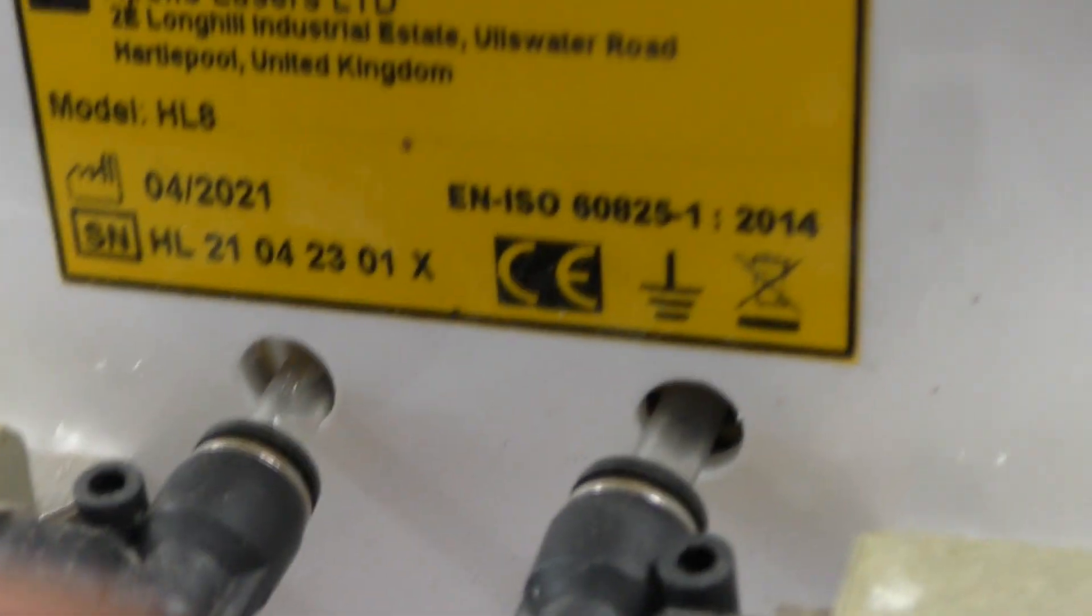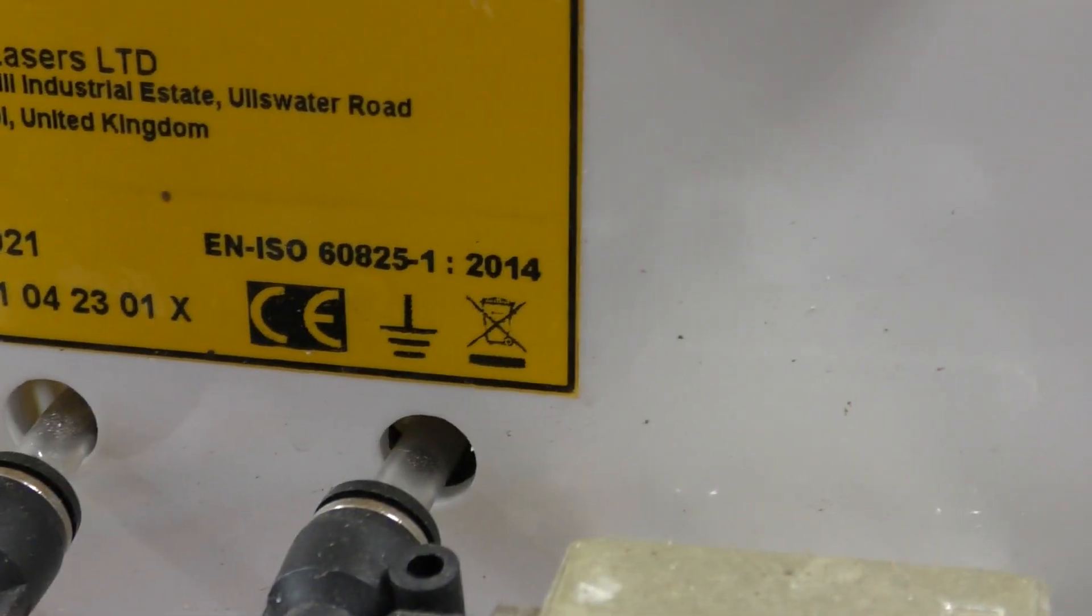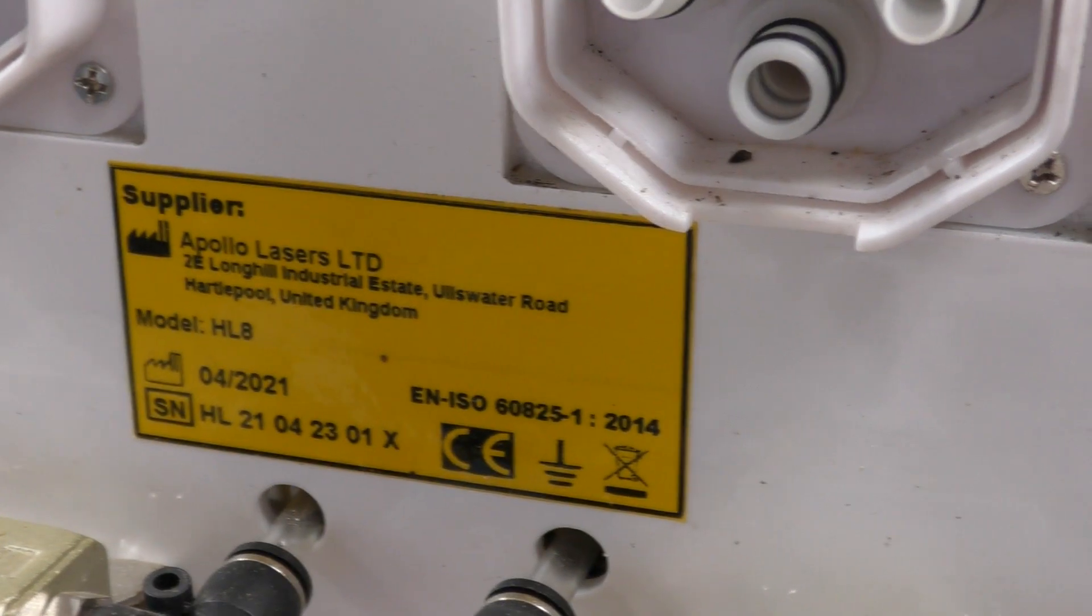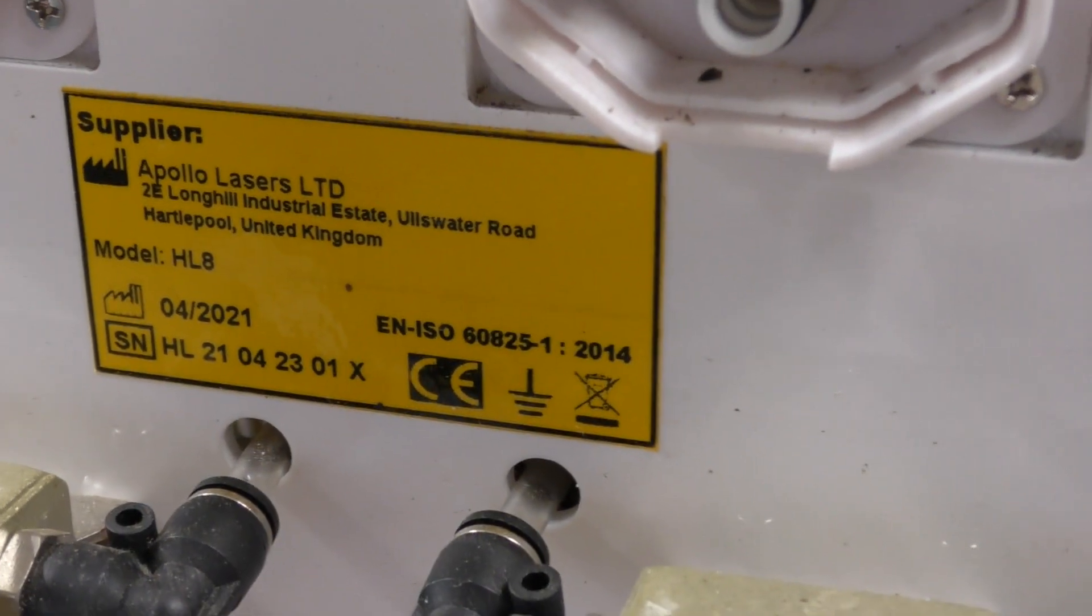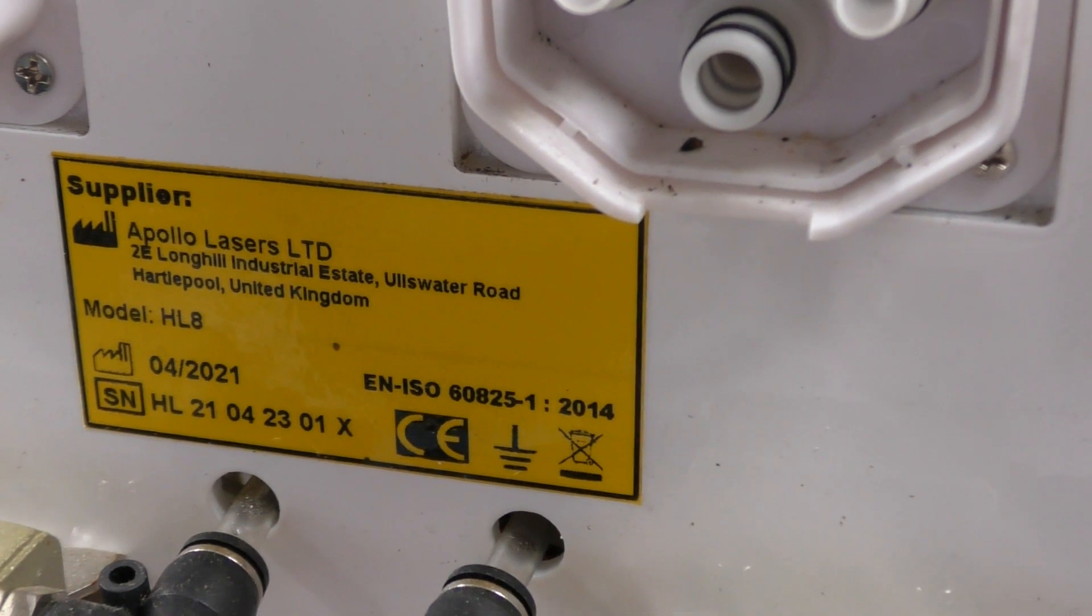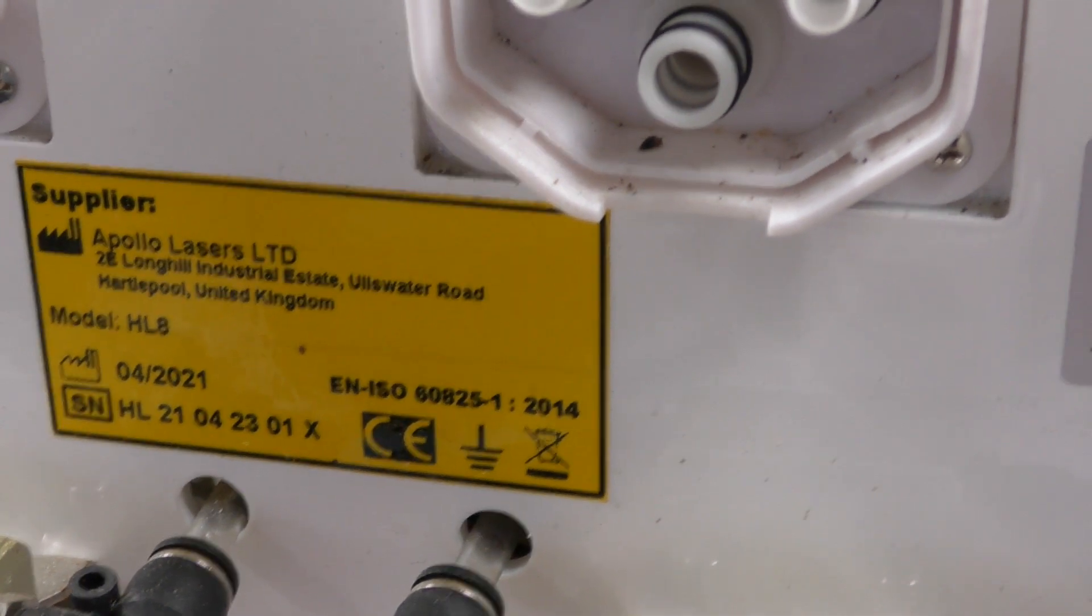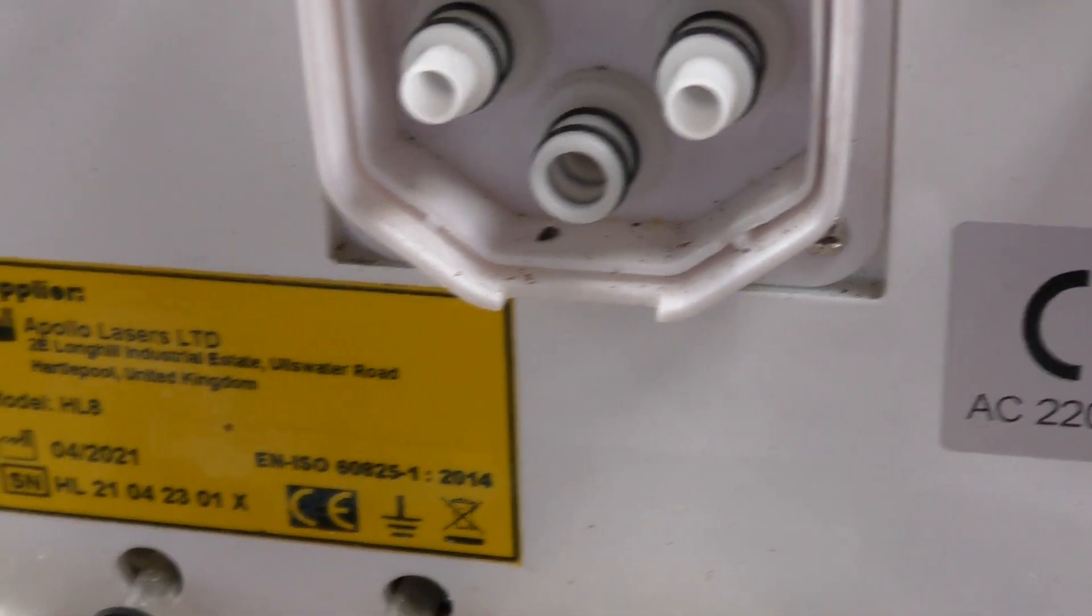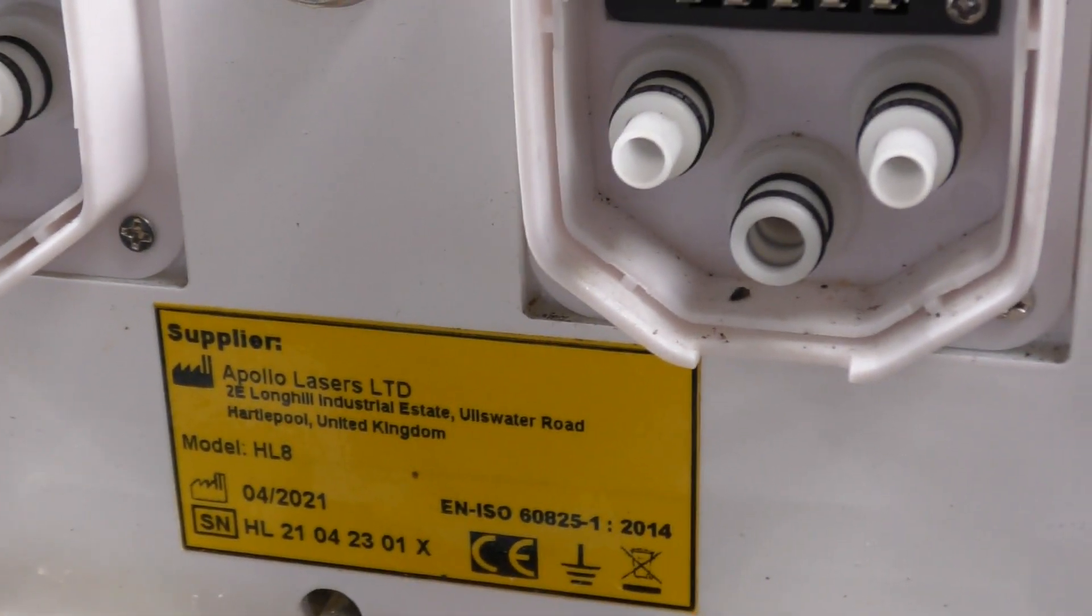It mentions a standard here: ISO 60825-1, which is to do with the safety of laser products. If anyone's familiar with that standard, maybe put it down in the comments whether you think this complies. I don't have a laser head, so this is just basically a power supply and control unit. Let's see if we can deduce anything from what's inside.